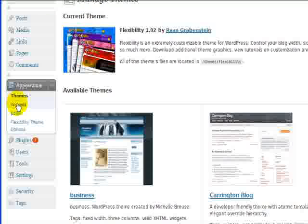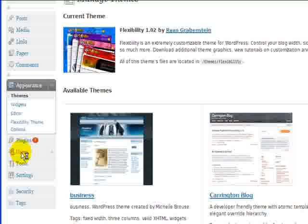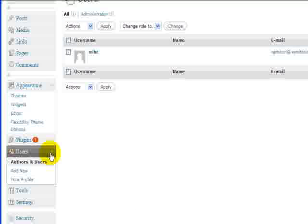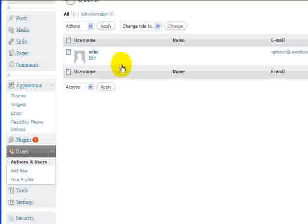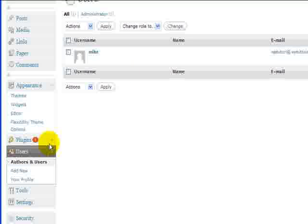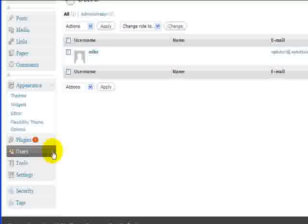Widgets, editor work the same as they have. Users are basically the same. You can look at the different users that you have. You can add new in your profile. So they haven't changed a lot of the structure. It's just where things are placed.